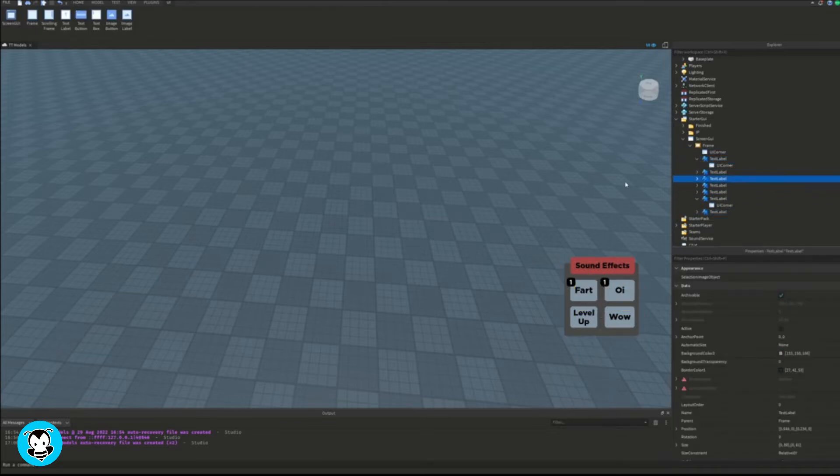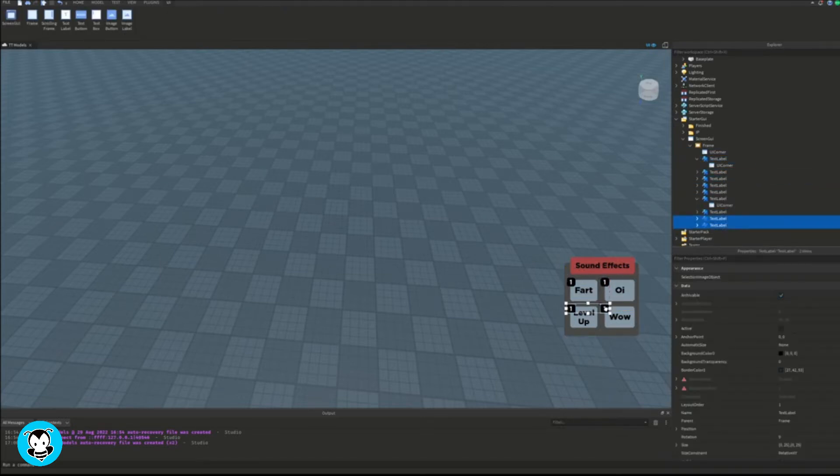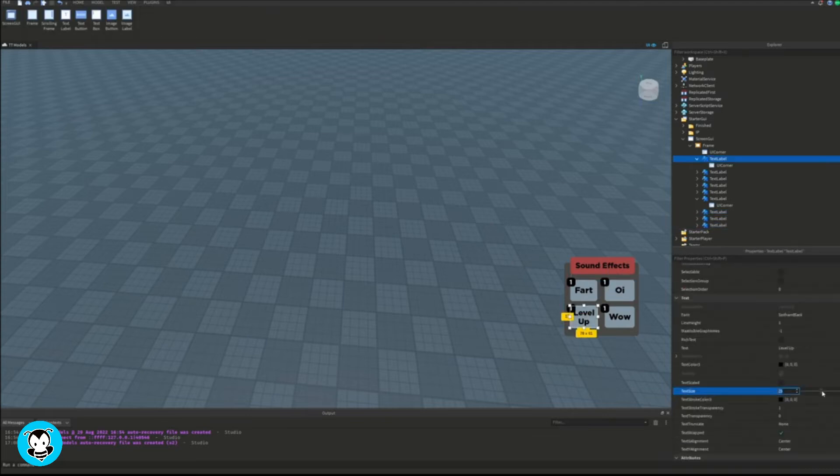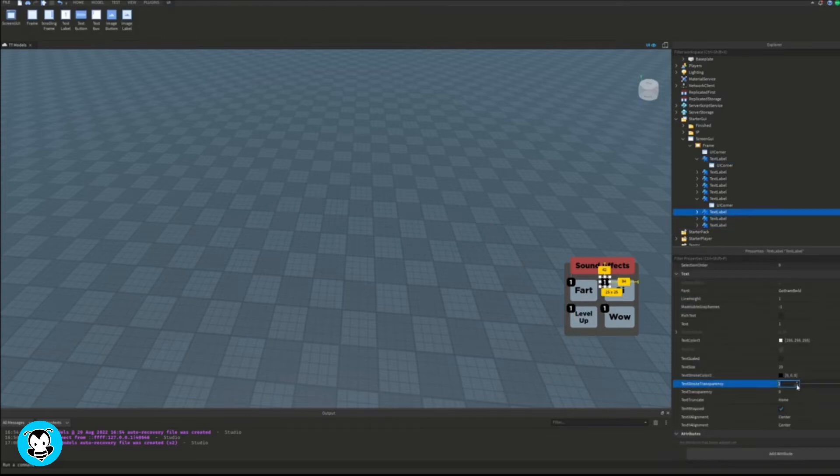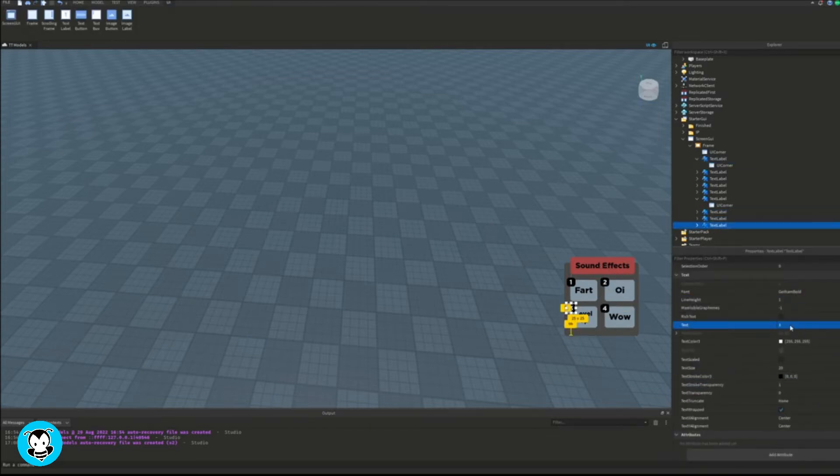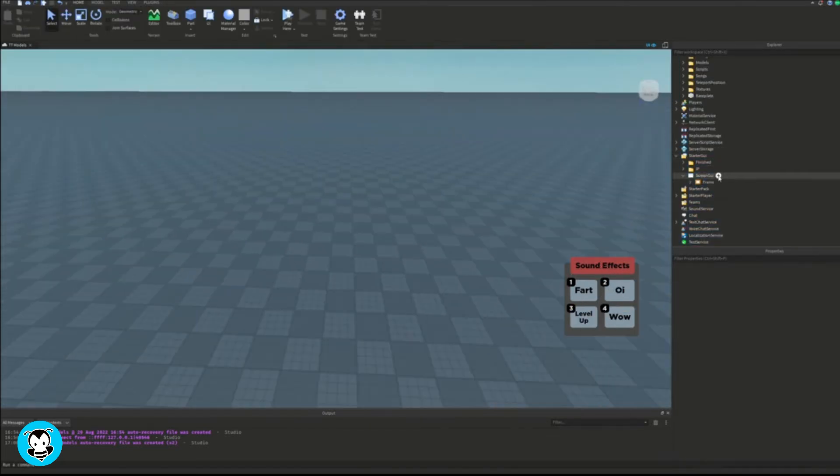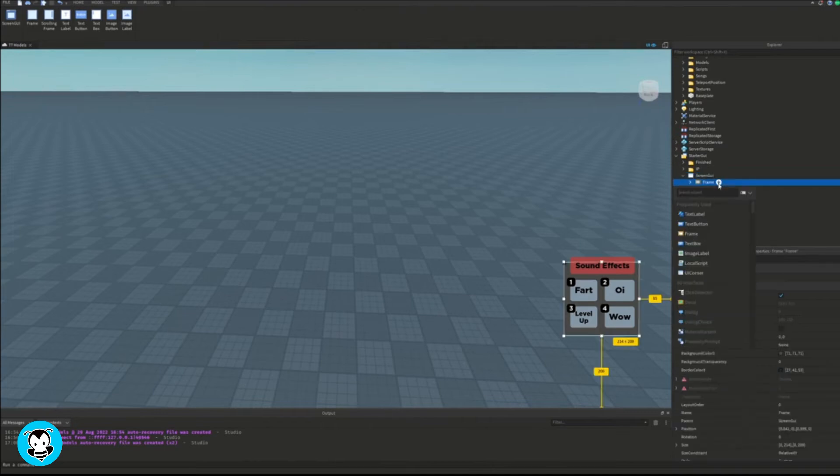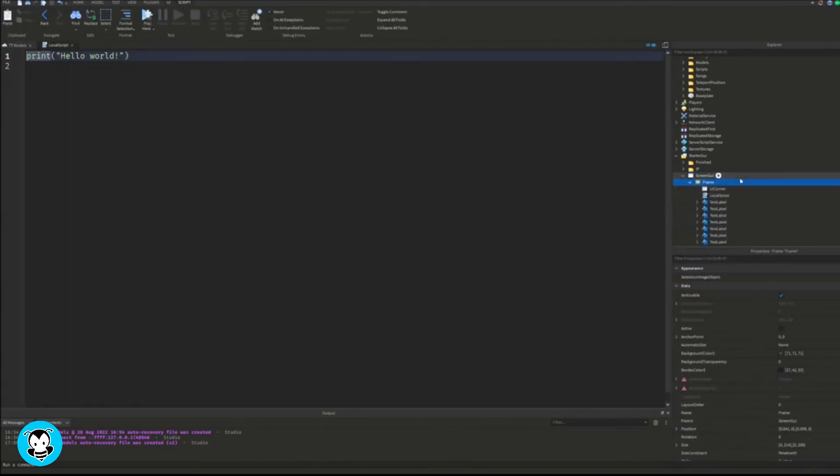So you won't be needing to be renaming any of these text labels, which makes our life so much easier. But once we are finished with the menu, we're going to go ahead and add a local script inside of our frame.